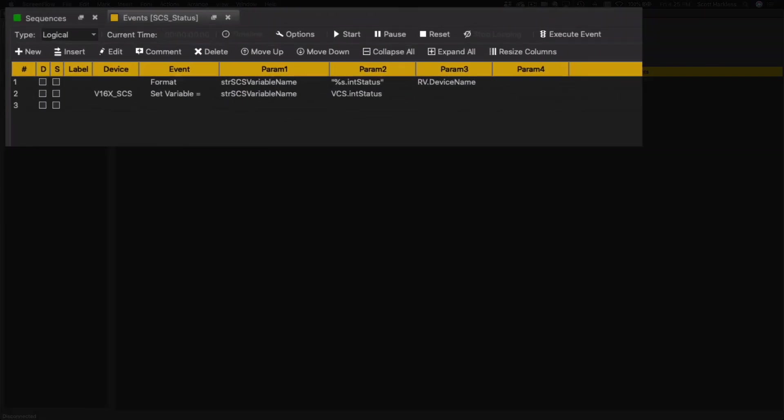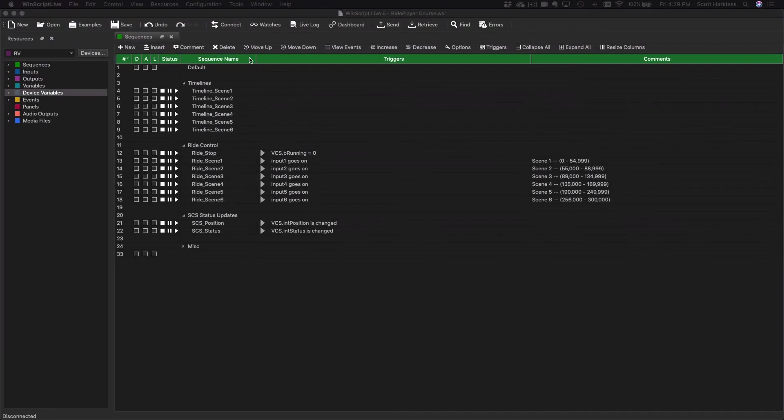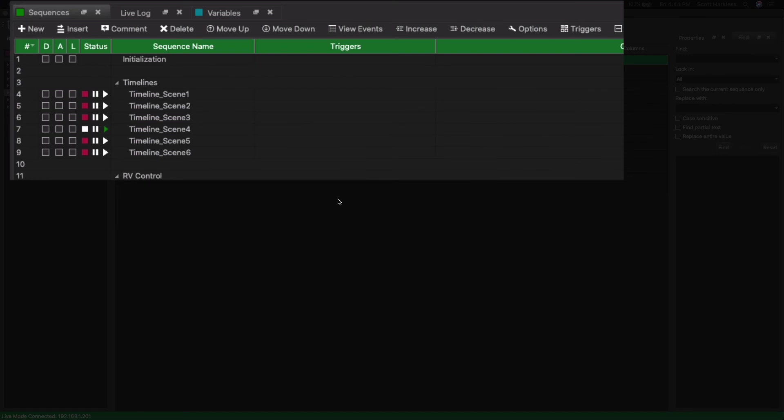Okay, so anytime this sequence is called, we're going to build that string name, and then we're going to set the name of that variable to the current VCS position. This will happen as often as that value is changed. Just a rinse and repeat for the status update like this, and I'll go ahead and push this to my ride player.